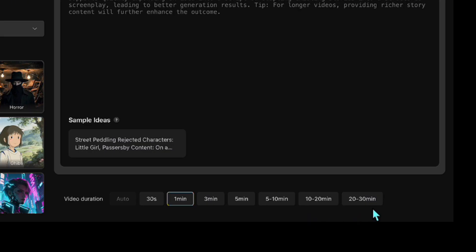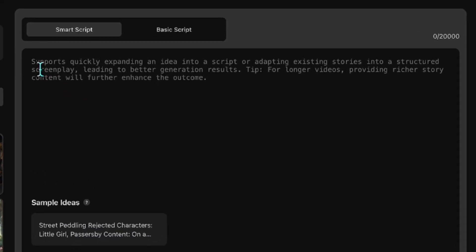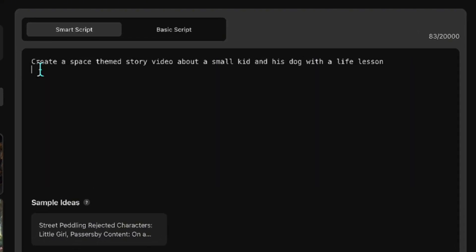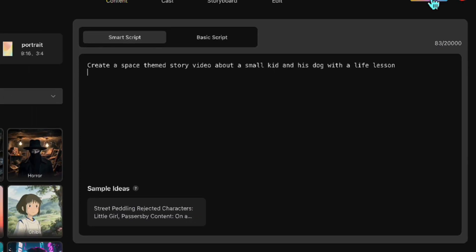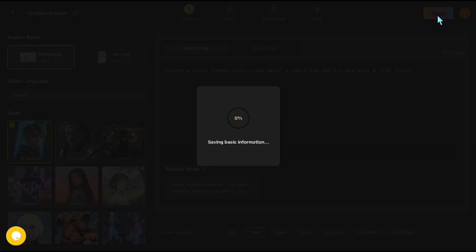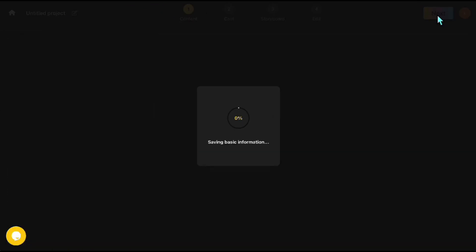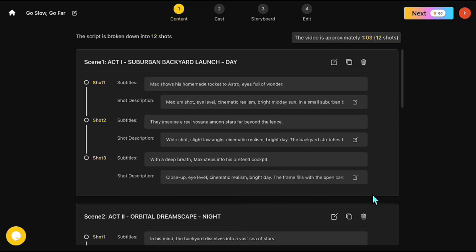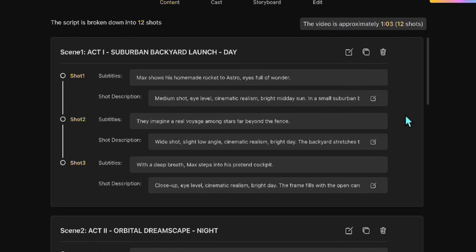For this example, I'll select one minute. Now, in the Smart Script section, I'll type in my idea. I want a space-themed story featuring a child and a dog, and I want it to include a life lesson. The space theme will attract the child's interest, while the moral message will give parents peace of mind. Once that's ready, I click Next, and the platform instantly creates a story for me. As you can see, it generated a one-minute story divided into 12 scenes.